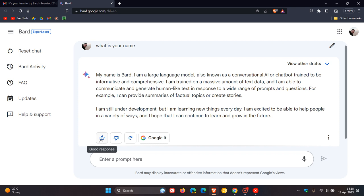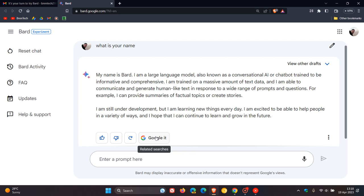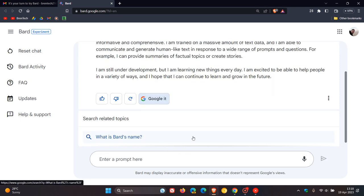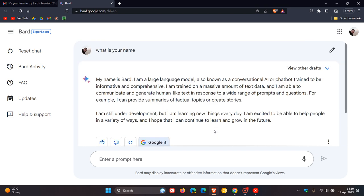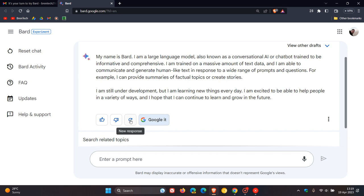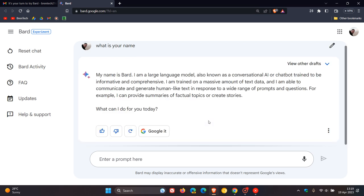You can see you can like or dislike because this is still an experiment and Google wants your feedback. If you click on the tab Google it, it will give you related searches, which I think is a nice move, just giving you extra options. If you click on this link, new response, it will actually refresh the response that the chatbot has given you.